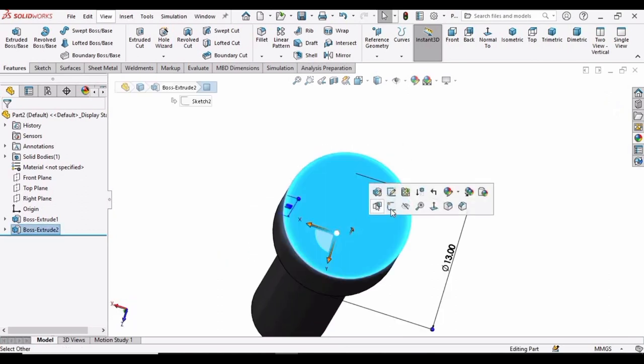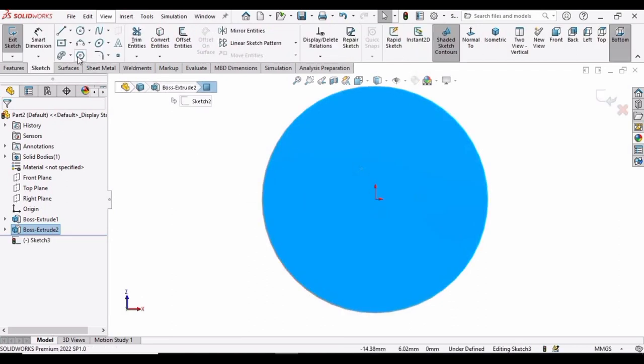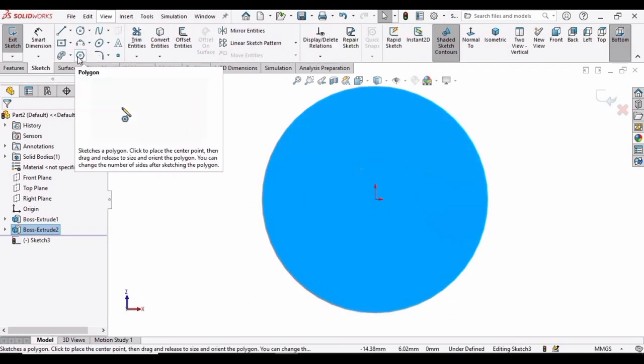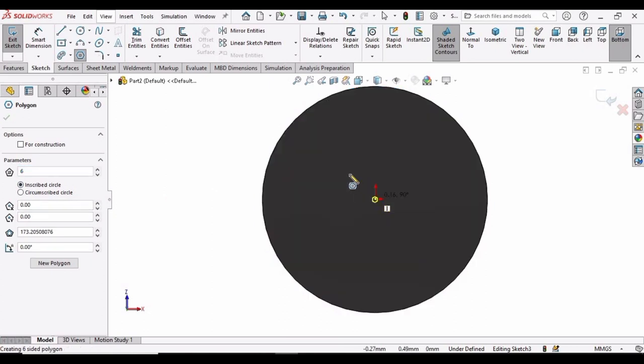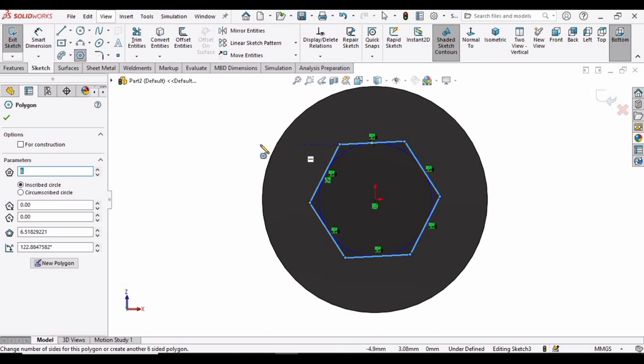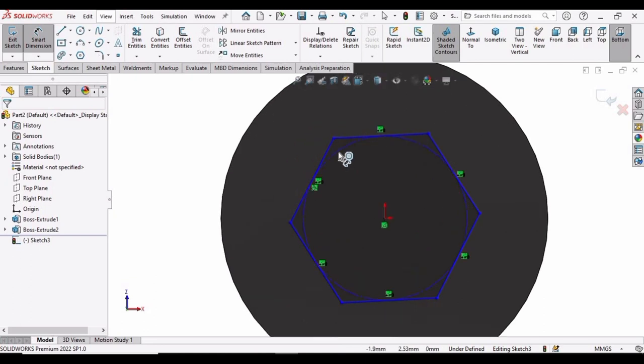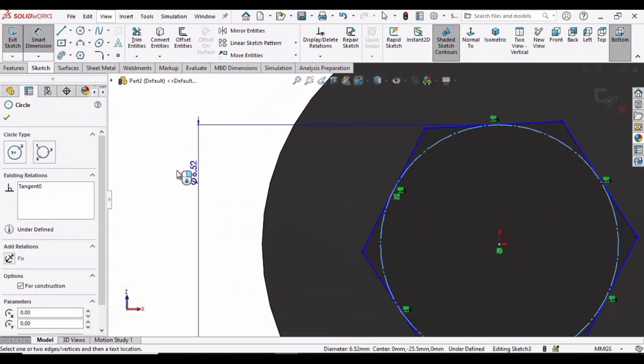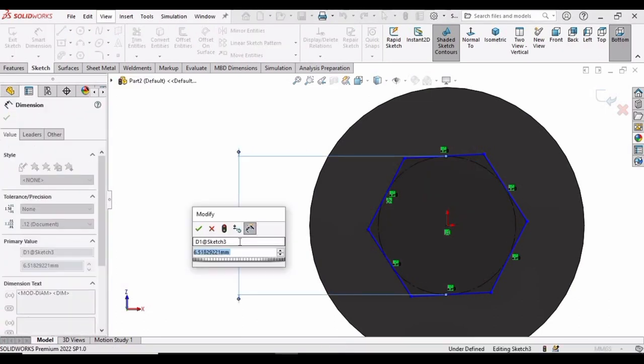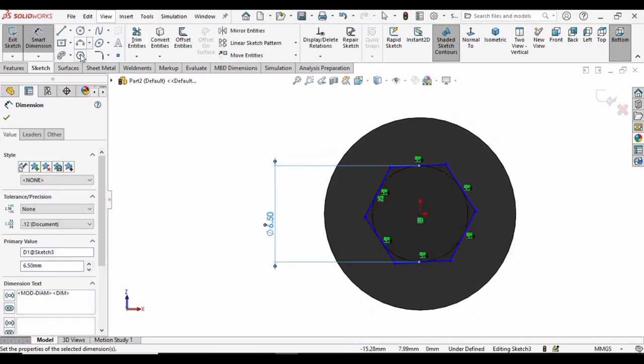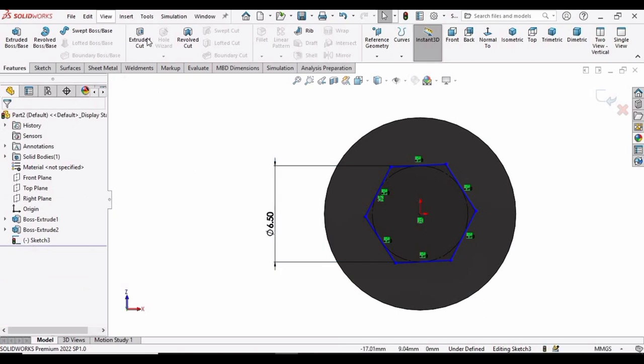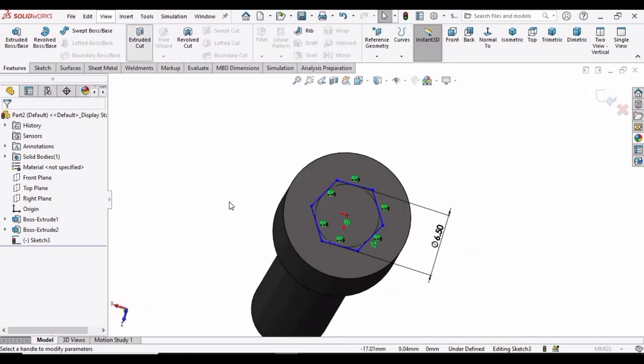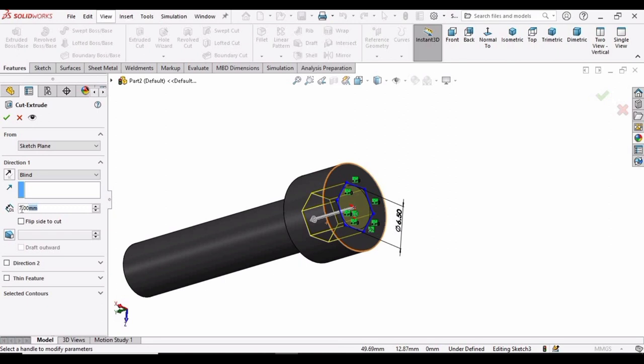And now select this face, click on sketch. And select this polygon option. Specify here 6 sides and then make a hexagon here at this origin. And now let's specify the dimension of that. Select smart dimension, zoom in, select this circle and specify the diameter of this circle as 6.5mm. And then go to features, select extruded cut this time. And now extrude cut it up to 6mm. And then check this box.